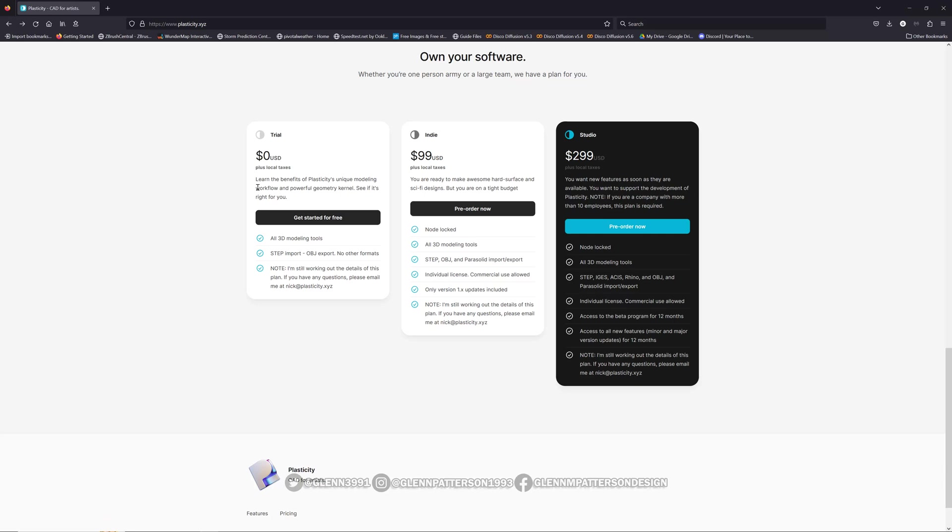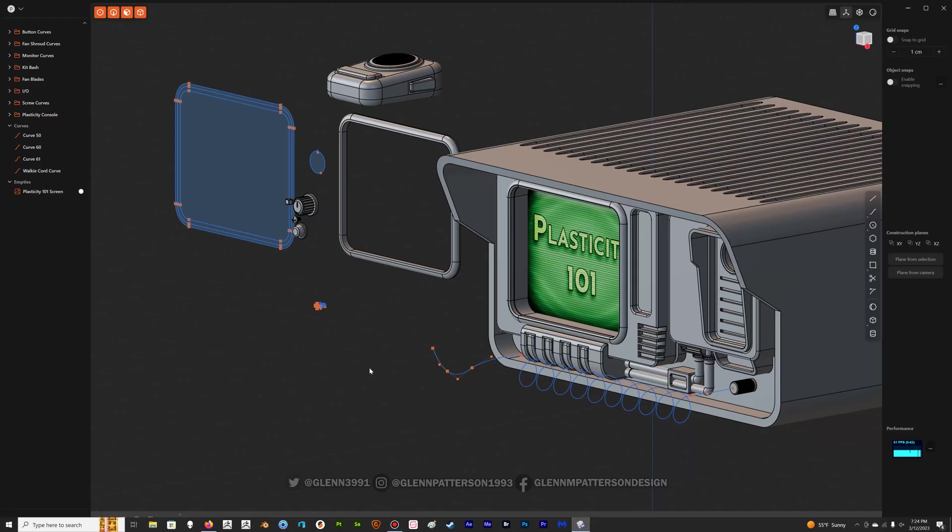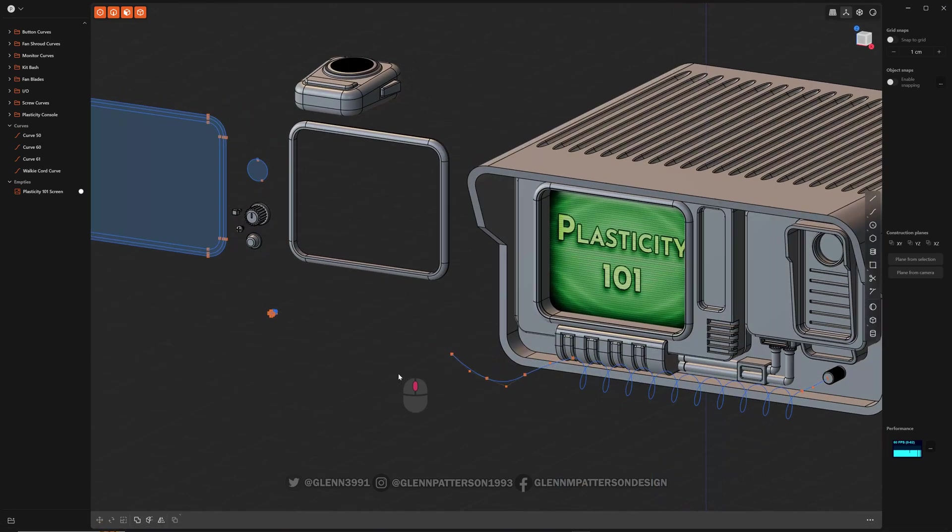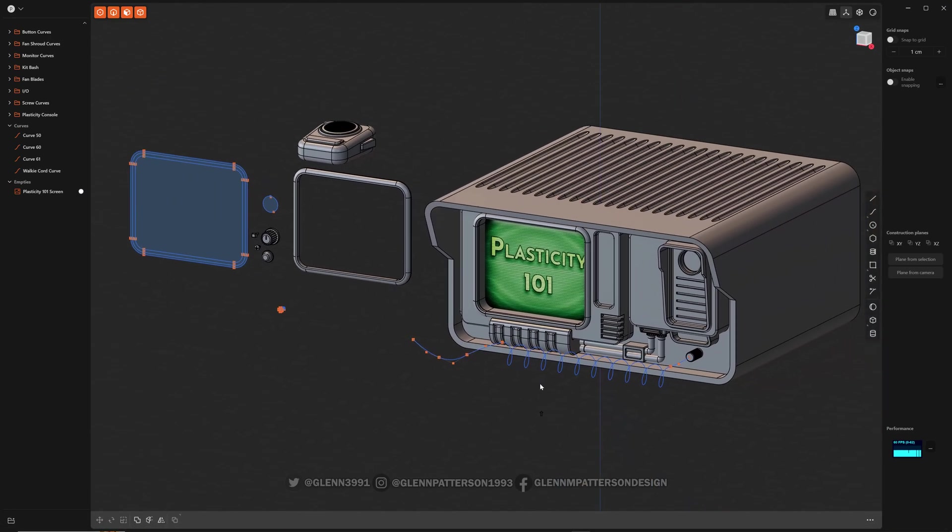So let's go ahead and get started with our class Plasticity 101, and I will see you in the next video.